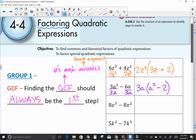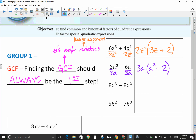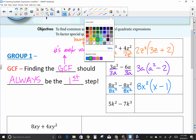Moving down: 8X³ minus 8X². The GCF is 8X squared — the lower exponent is two. Write 8X² out front. The eights cancel, X cubed over X squared leaves X. We started with two terms, so we need two terms inside the parentheses. Anything divided by itself is one, so the answer is 8X²(X − 1).